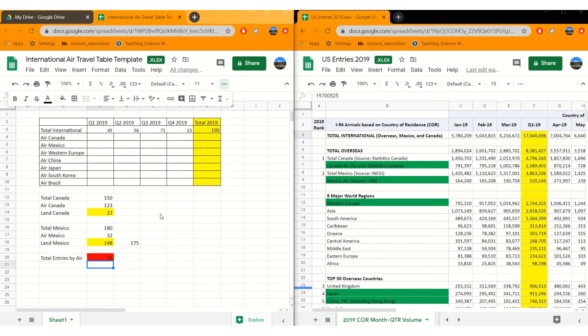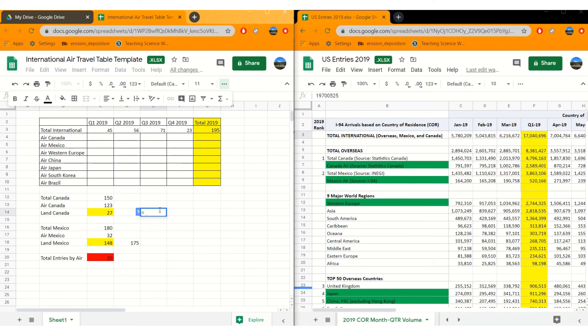So again, every time you do a calculation, you need your equal sign and then you need to select your data somehow and then tell it what function you're going to do. Adding, subtracting, multiplication, division, averages, all can be done using a Google spreadsheet.